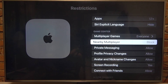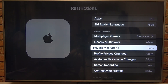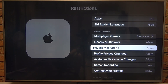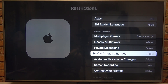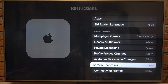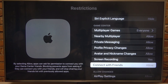Nearby multiplayer can be allowed or blocked. Private messaging can be blocked or allowed. Profile privacy changes can also be blocked or allowed. Avatar and nickname changes can be allowed or blocked. Screen recording we can turn on and off, and connect with friends can be allowed or blocked.